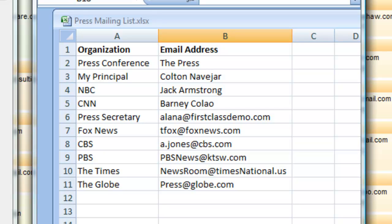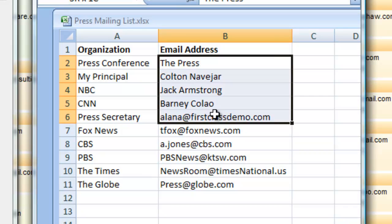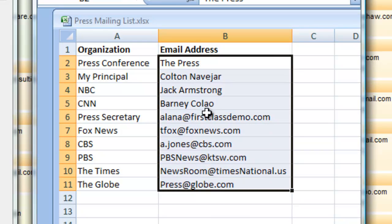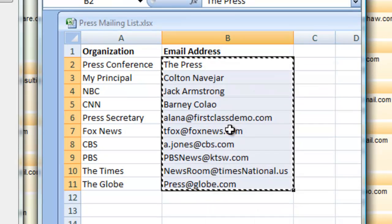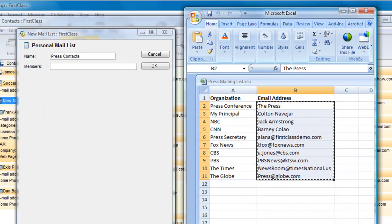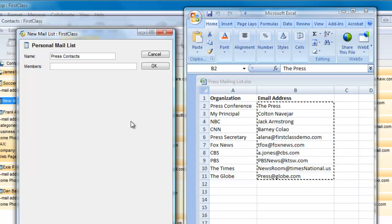The easiest way to get these addresses into a mail list without actually typing them in one by one is to select the addresses and copy them to your clipboard. Now, here's the trick.